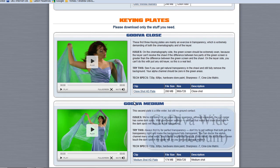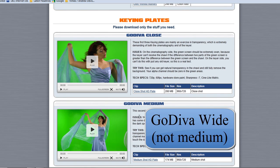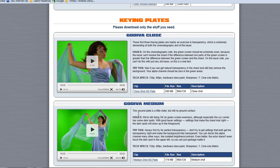I've also got Go Diva Medium downloaded, but I'm just going to use that to show one particular thing. So Go Diva Close is the one I'm going to be working on for this tutorial. My thanks to Hollywood Camerawork.us for a superb site and this brilliant resource for us to train with.